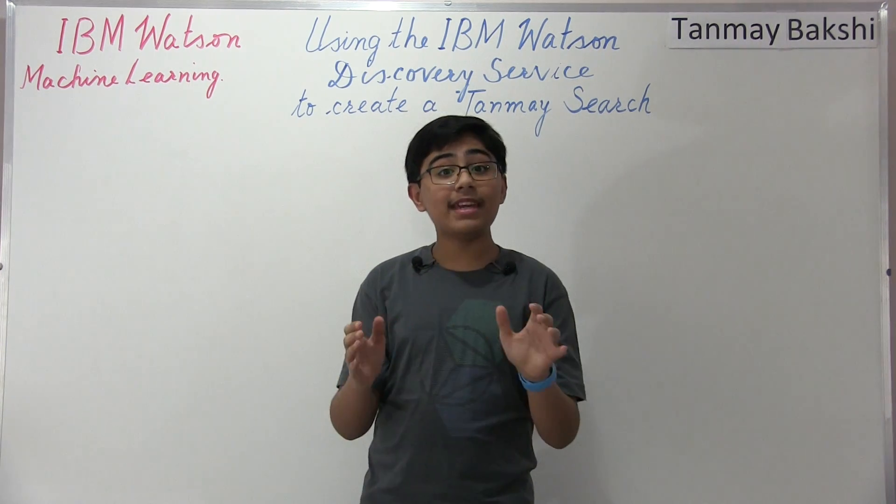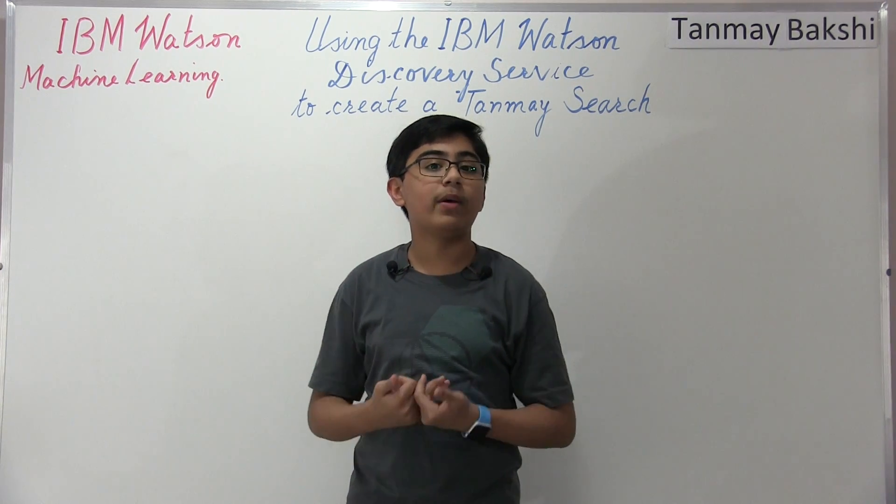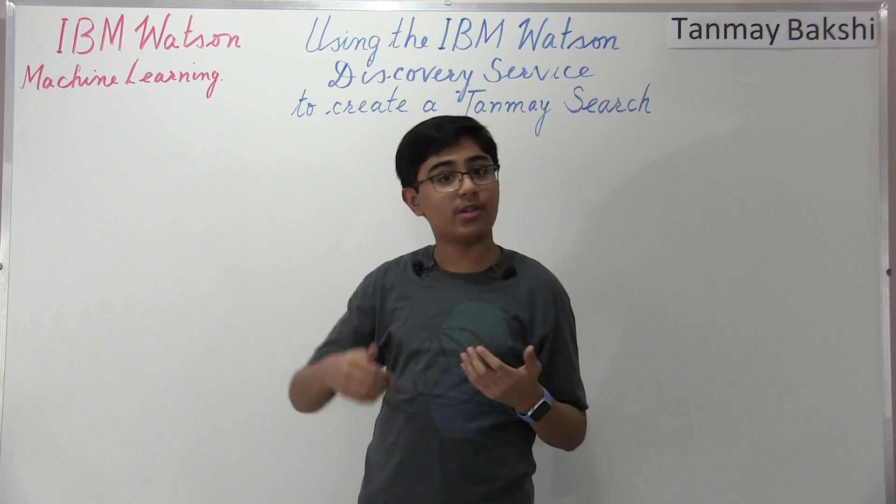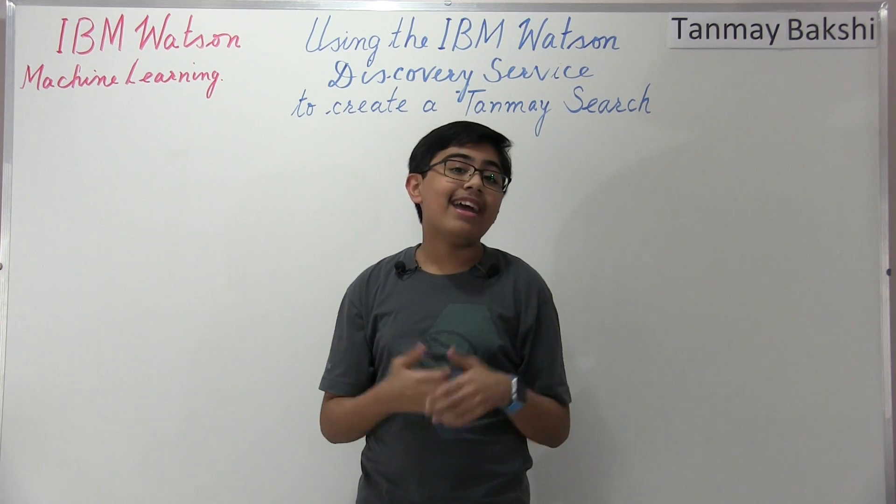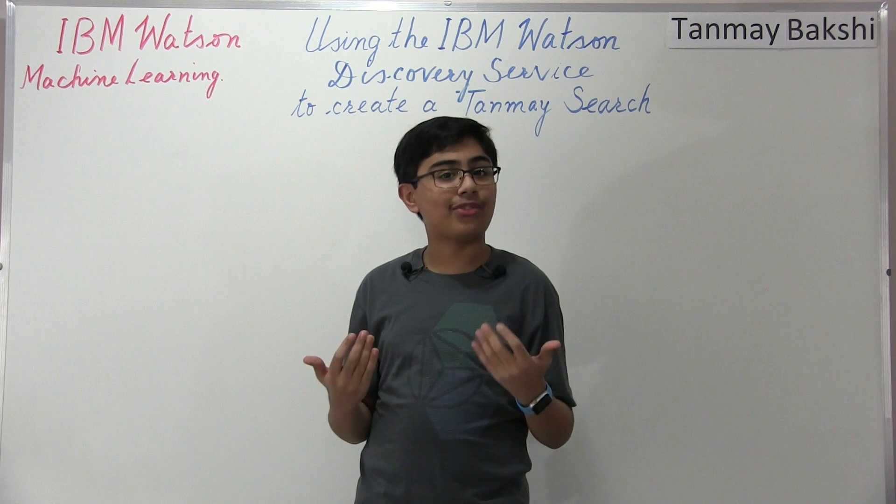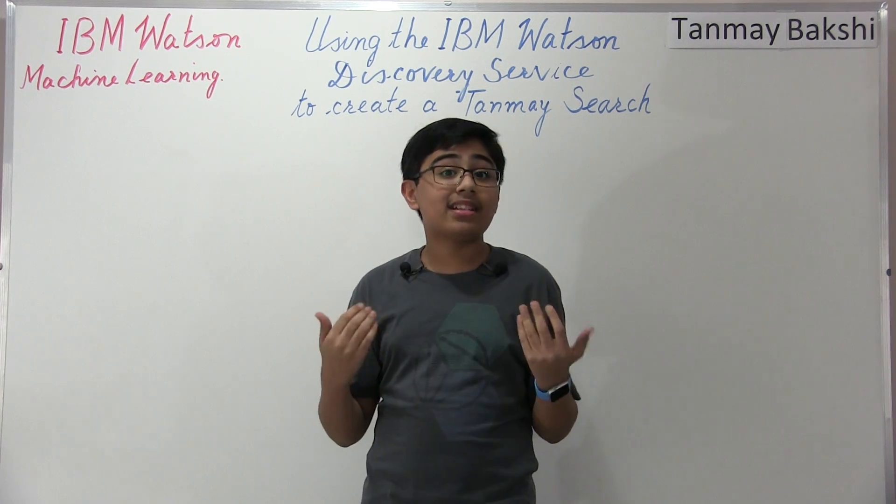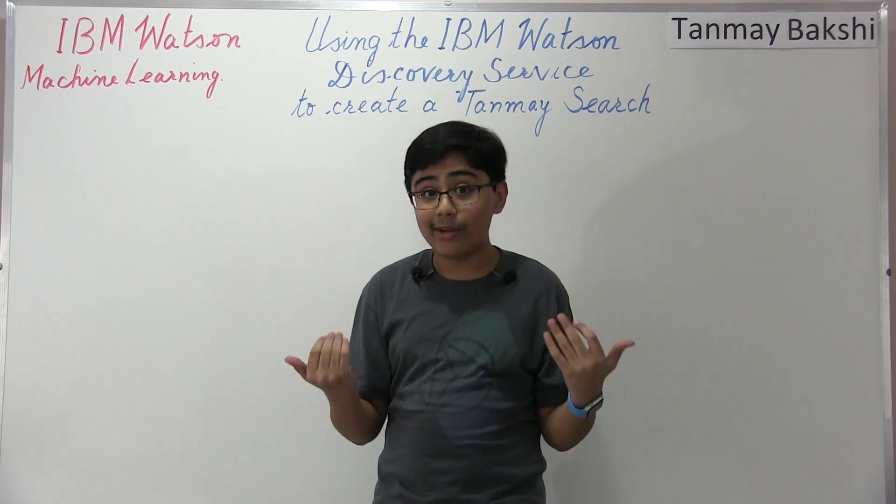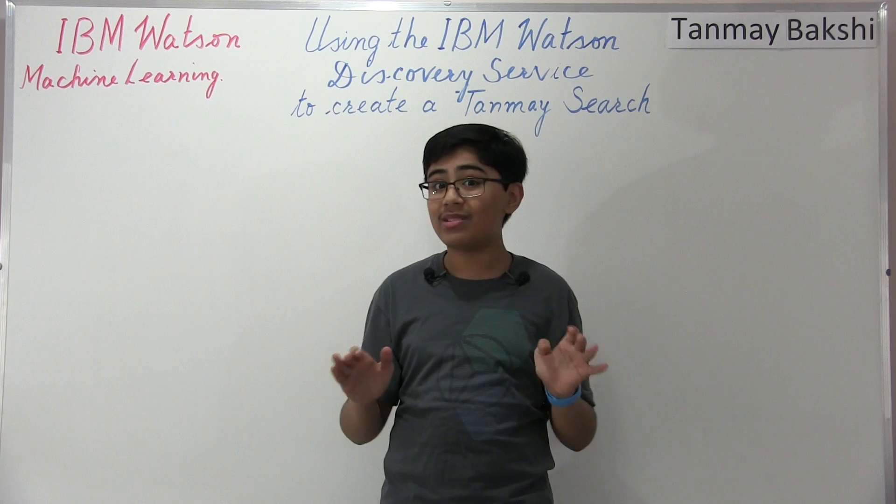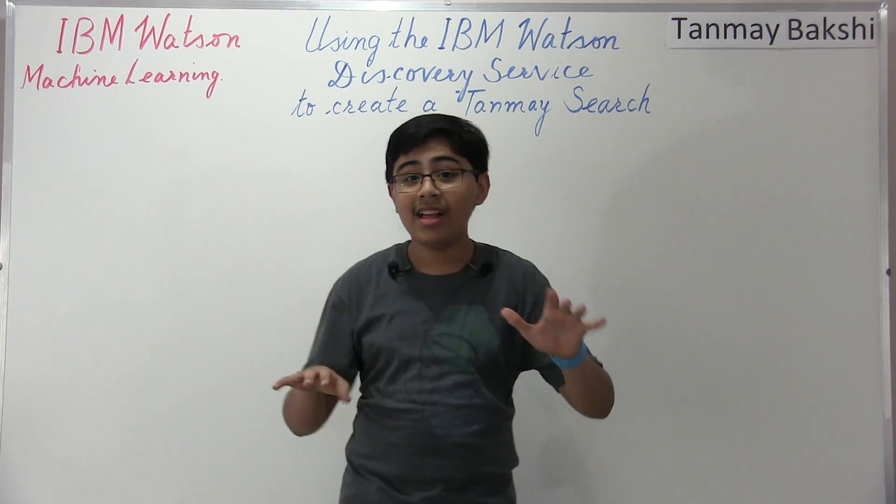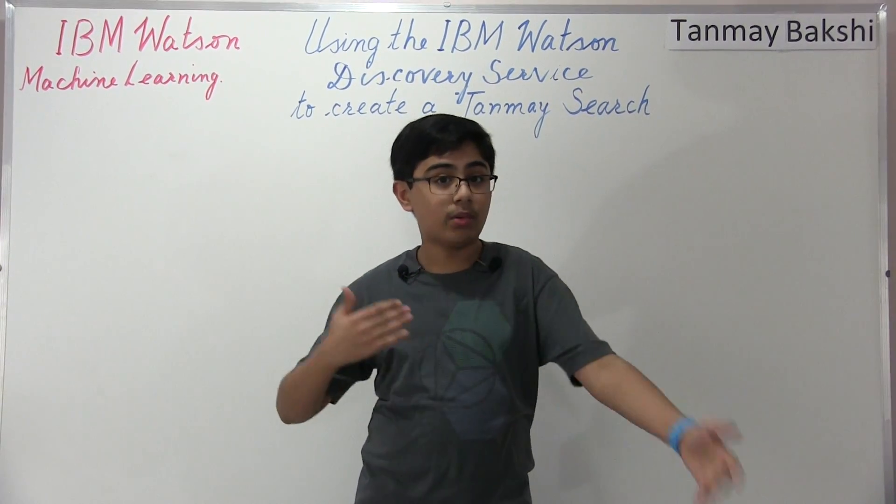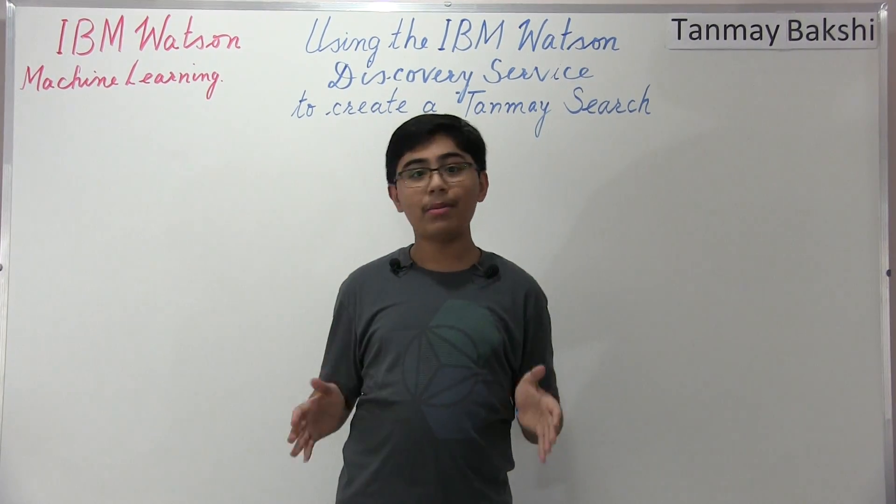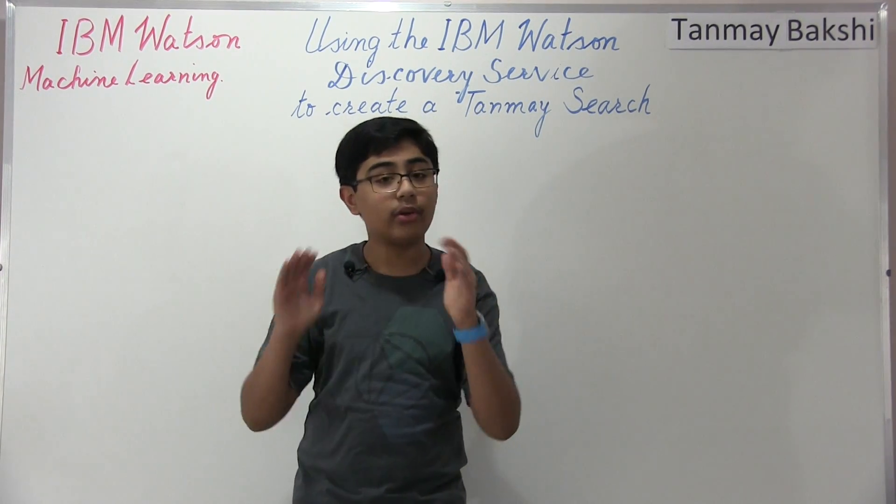So to begin, I actually just recently found out about a new service that the guys over at Watson released, and it's a new data insight service for IBM Watson, and it's a service called discovery. Now it's currently in experimental, not even beta yet, it's experimental. So there are a few rough patches that they're still trying to work around, but it is publicly available on Bluemix.